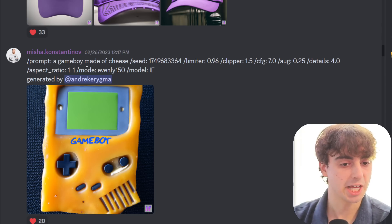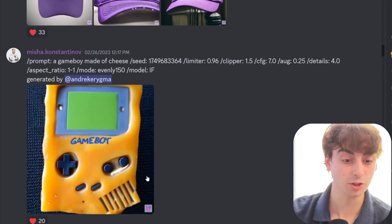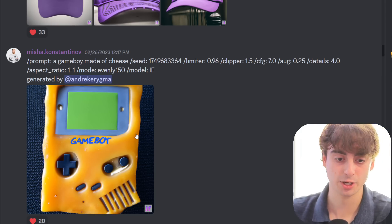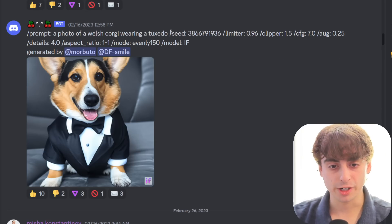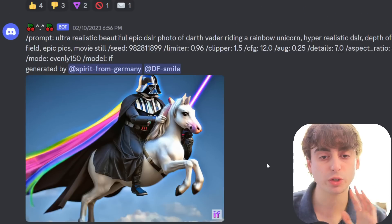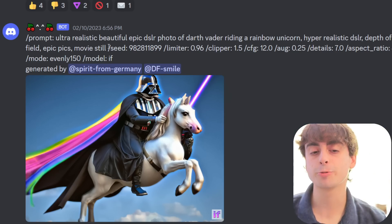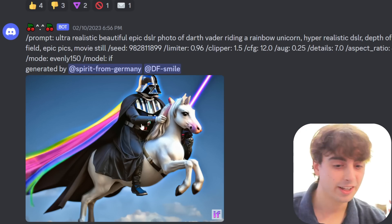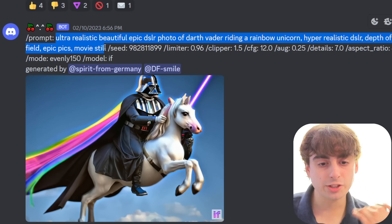This one was pretty cool — a Game Boy made of cheese. It literally says 'Game Boy' right on the actual Game Boy itself, and the whole Game Boy is very accurate — no mismatching buttons or anything weird like that, and it's made of cheese like you would expect. Photo of a Welsh Corgi wearing a tuxedo — that's exactly what we get. This thing is able to handle some really difficult prompts. This Vader stuff is not easy: 'ultra-realistic, beautiful, epic DSLR photo of Darth Vader riding a rainbow unicorn, hyper-realistic' — and there we go, Darth Vader riding a rainbow unicorn.